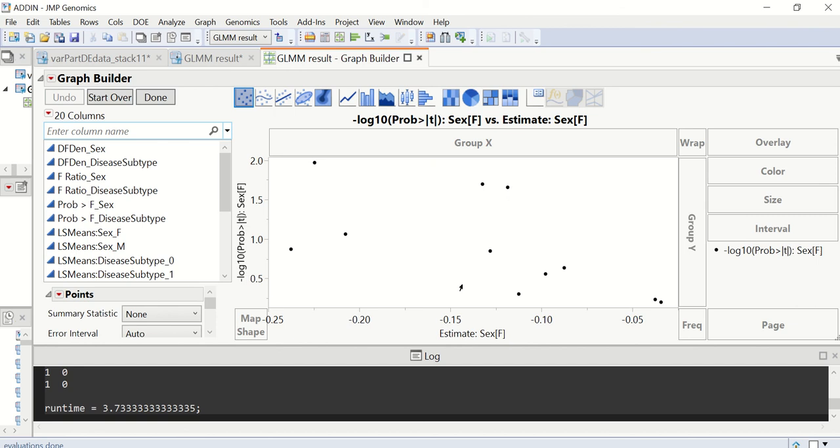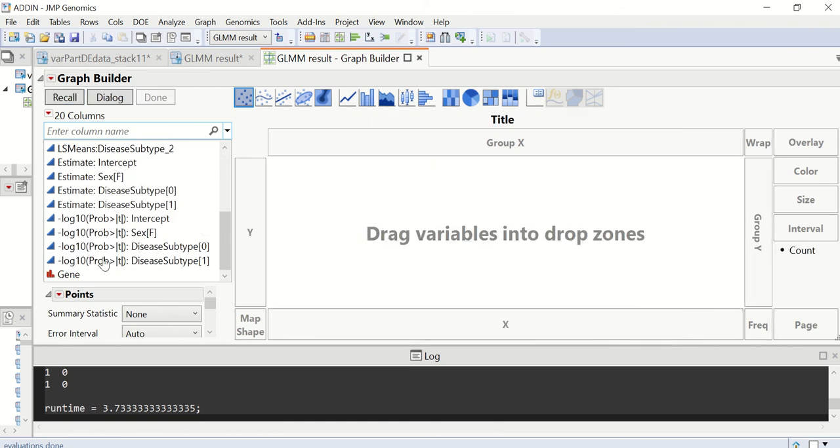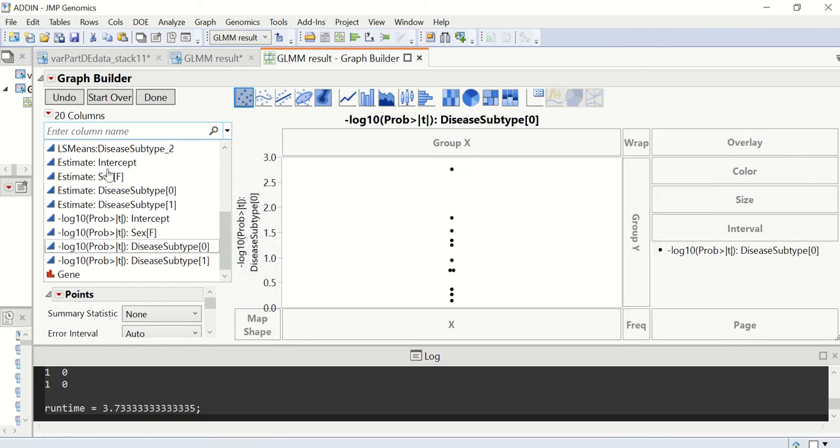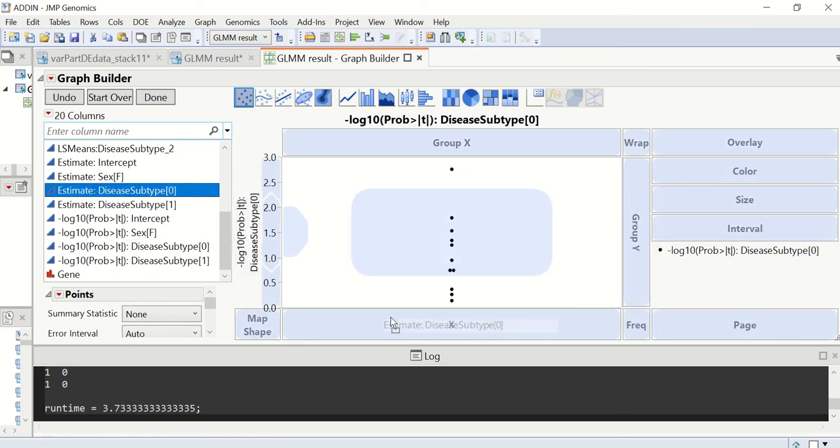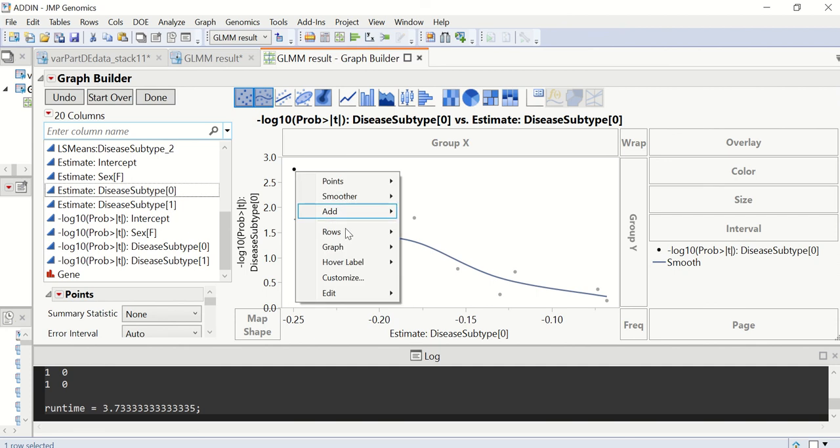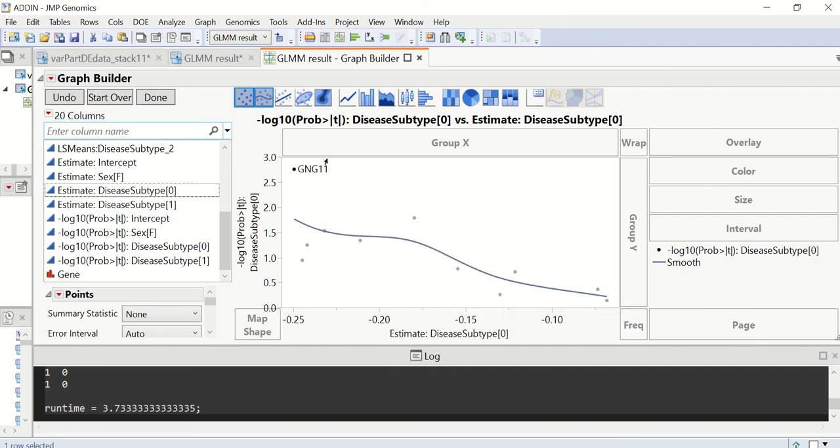And we can easily look at other variables of interest by just dragging the variables to the graph builder. In this way, we can easily report the genes of interest and terms of interest.